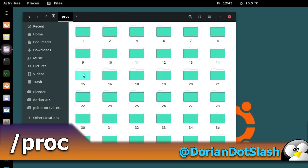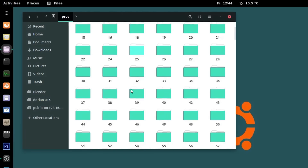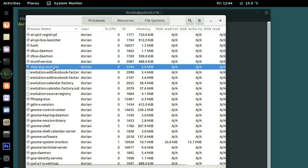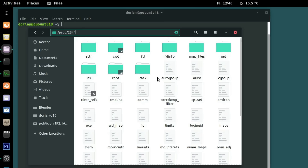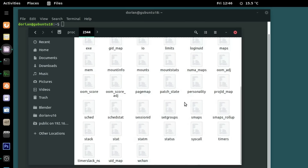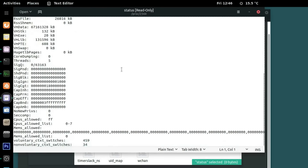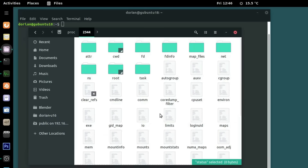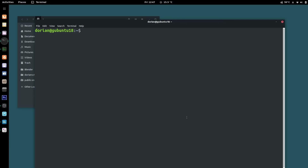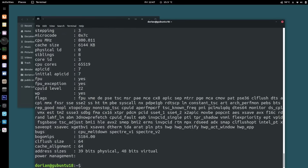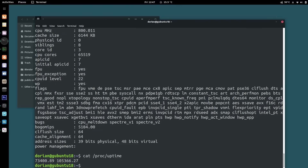Next we have proc. This is where you'll find pseudo files that contain information about system processes and resources. Every process will have a directory here containing all kinds of information on that process. For example, if I open the system monitor I can see DejaDup monitor's process ID, or PID, is 2344. If I navigate to /proc/2344, I can see all kinds of pseudo files. This is much like dev — they're not actually files on the disk; this is the kernel translating information to appear as files. Opening the status file, for instance, shows all kinds of information on that process. You can also find CPU info and uptime here. This is very handy if you're a developer writing applications.